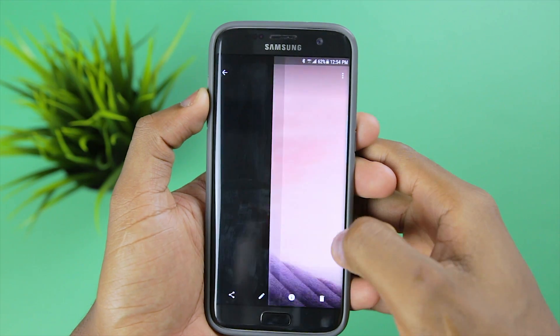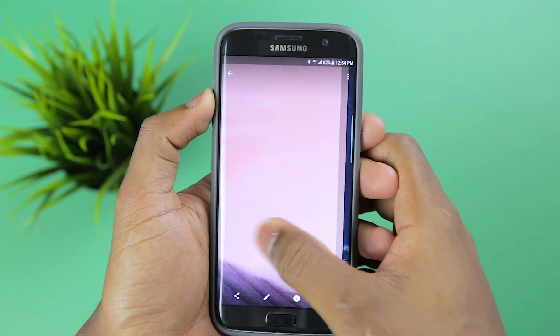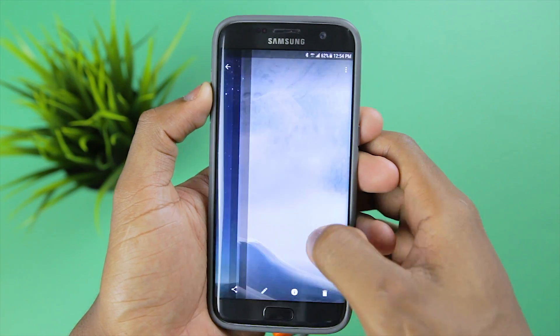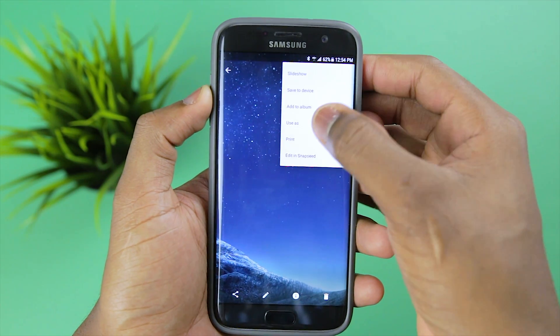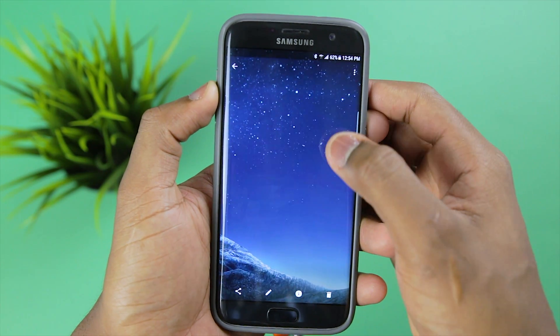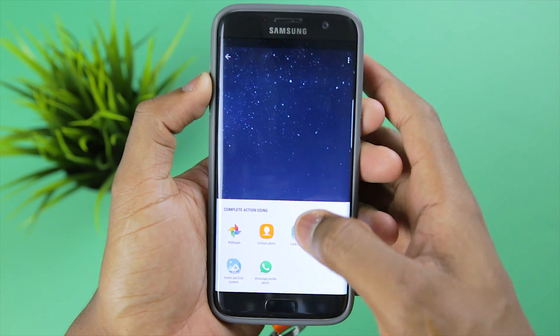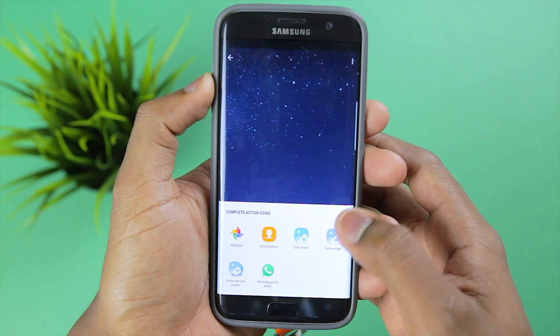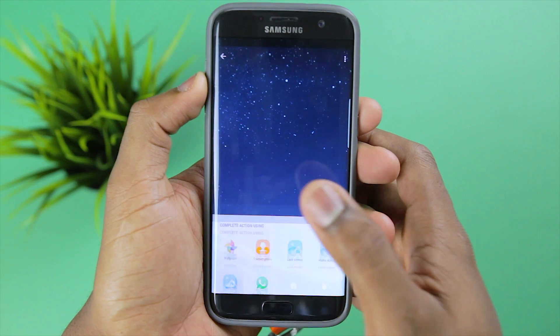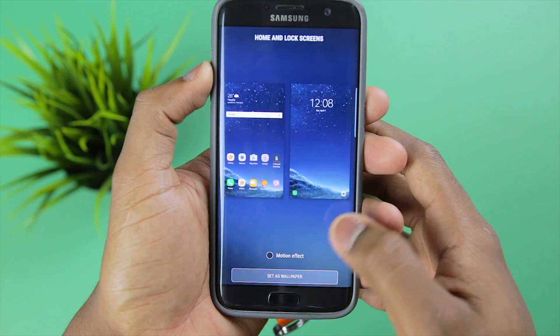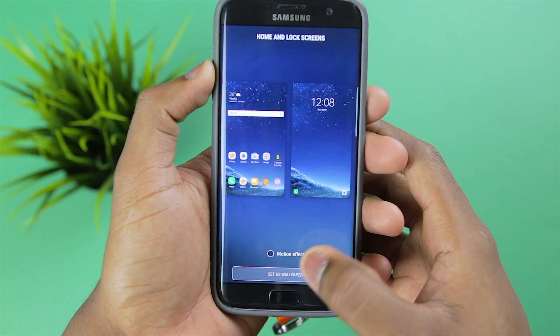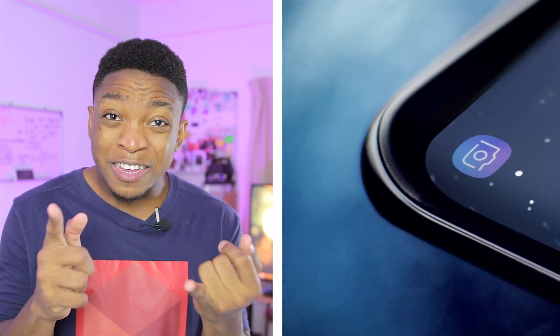Next up is the wallpaper. I've gone ahead to download the official wallpapers for the Galaxy S8 and S8 Plus. Links to my Google Photos album shall be in the description below. I shall be applying the wallpapers to my S7 Edge here.